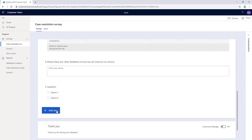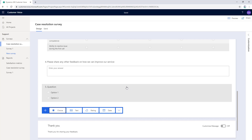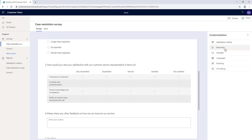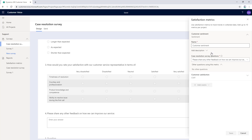To add a new question, we just click on the add button here and we can choose different question types. There is a choice option, text input, rating, and date. To further enhance your survey, on the customization pane here, we can add satisfaction metrics. Customer Voice includes support for setting standardized satisfaction metrics such as customer sentiment, net promoter score, and customer satisfaction, and we can connect the metrics to the survey questions.